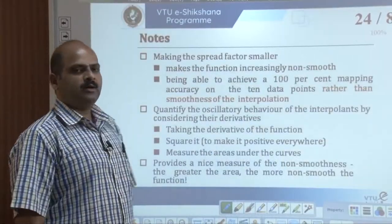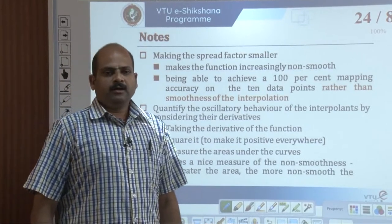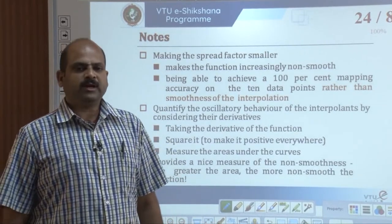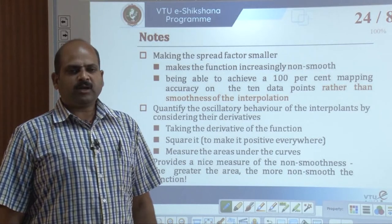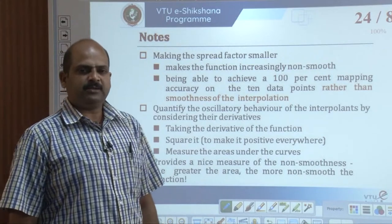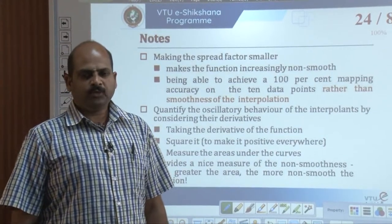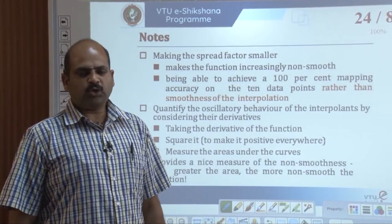Welcome to VTU eSectioner eLearning Center. This video describes Module 3 of Artificial Neural Networks, a continuation of the previous video. We have come across the Radial Basis Function network and simple interpolation examples, where we encountered different parameters: spread factor sigma equal to 1 and spread factor sigma equal to 0.3. The difference between these yielded an undulating interpolant as shown in the previous video.